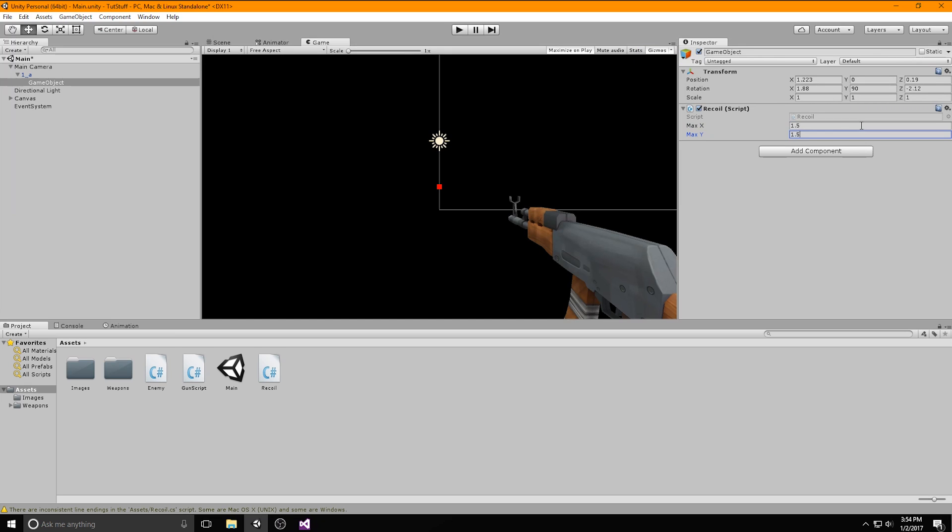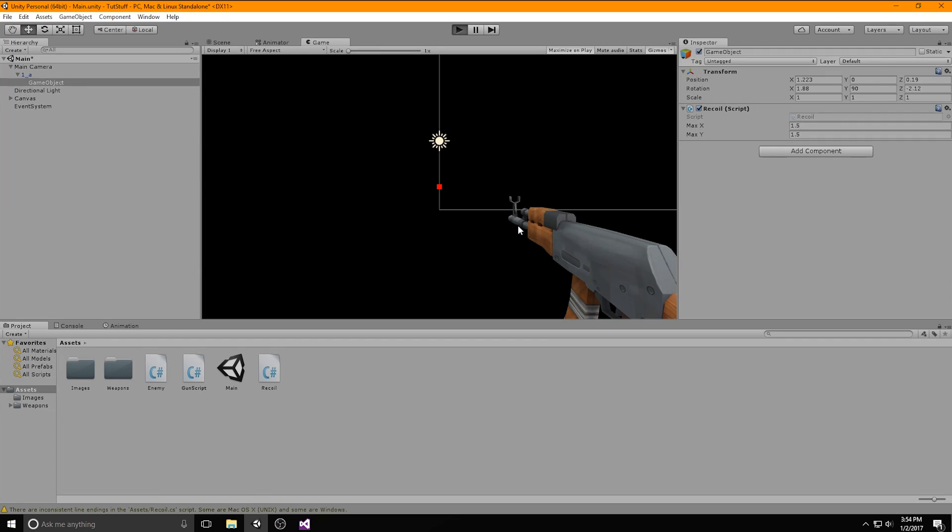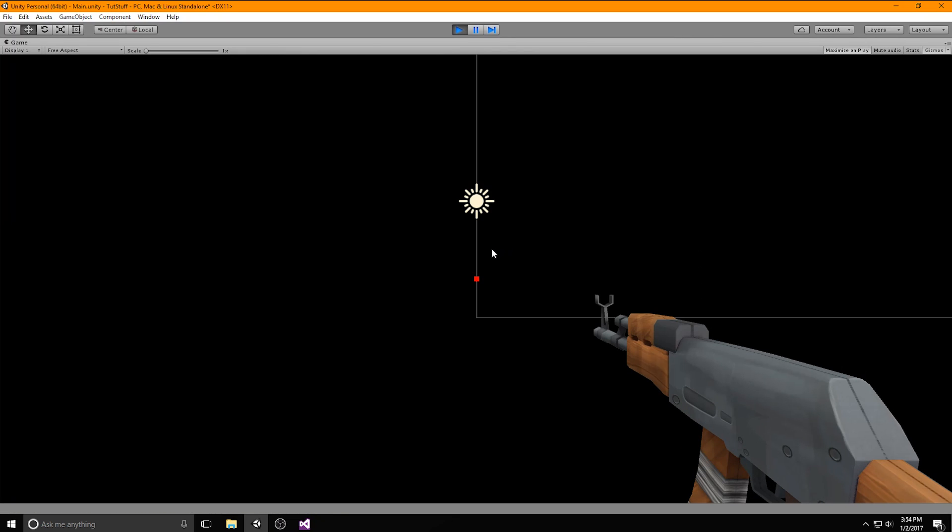In the gun script I've made a debug dot draw ray statement, so that's why I'm doing this. But if you don't have that it's completely fine. Now hit the play button and hold down your left mouse button to see the effect. You can see that every time the gun shoots, the bullet path changes slightly, all thanks to our script.